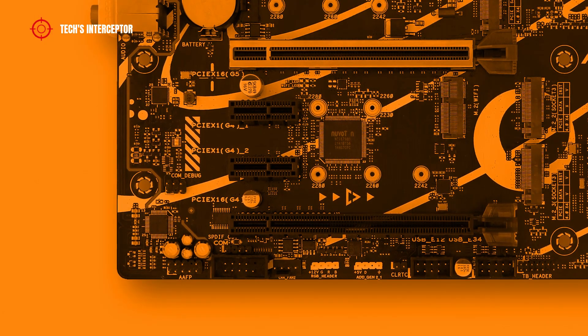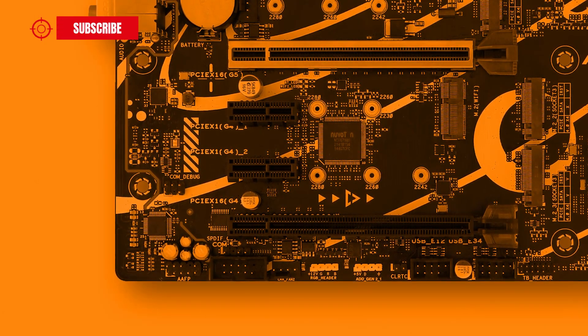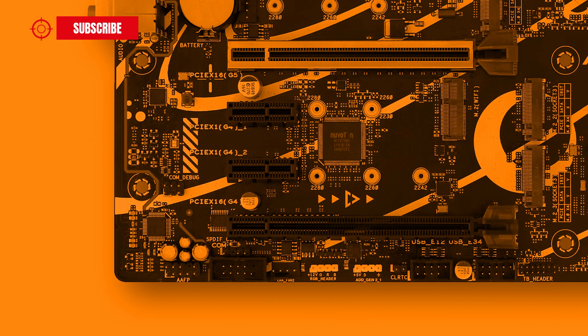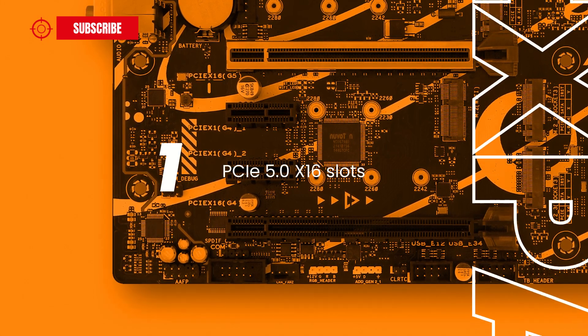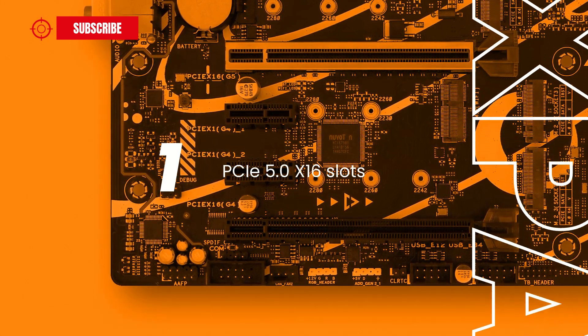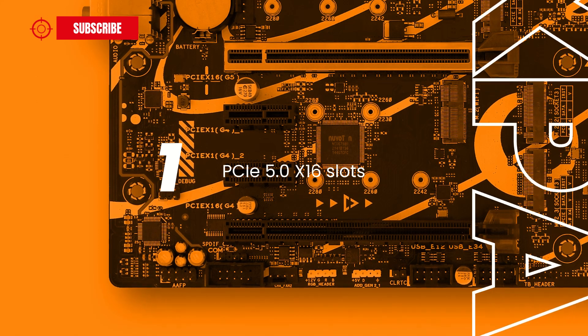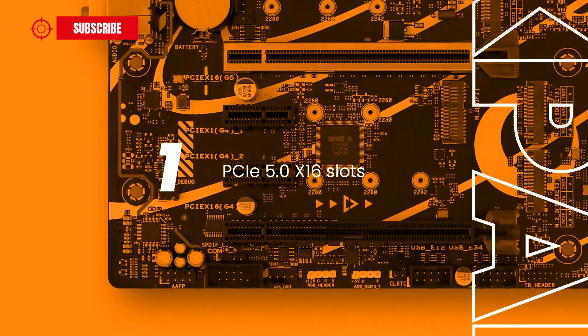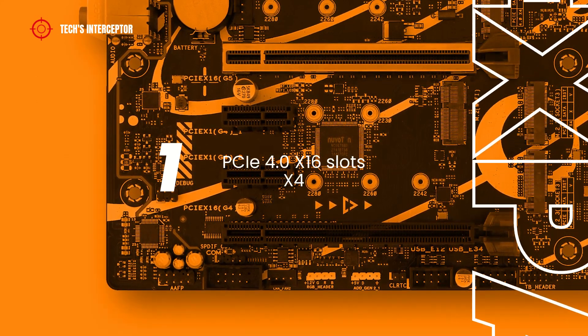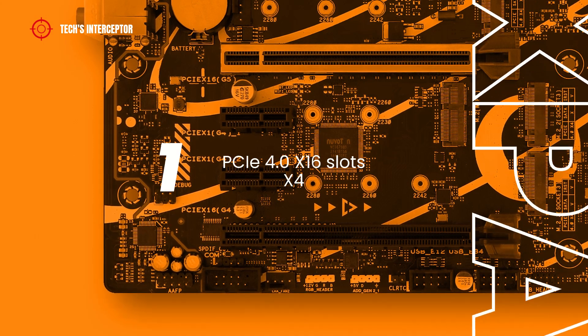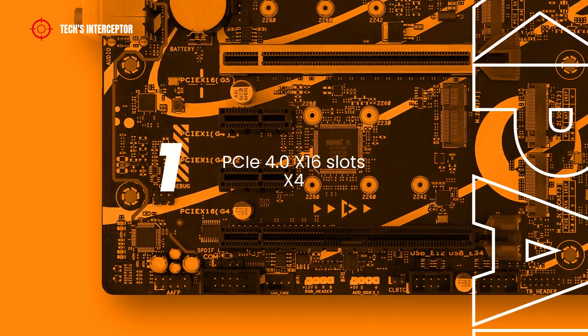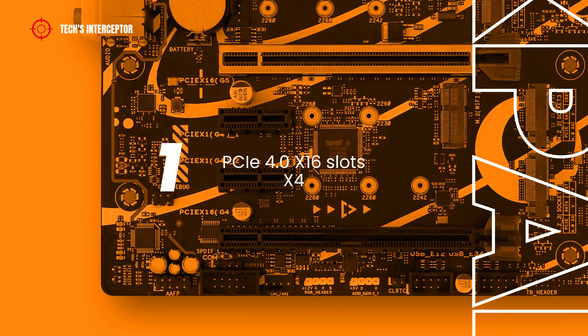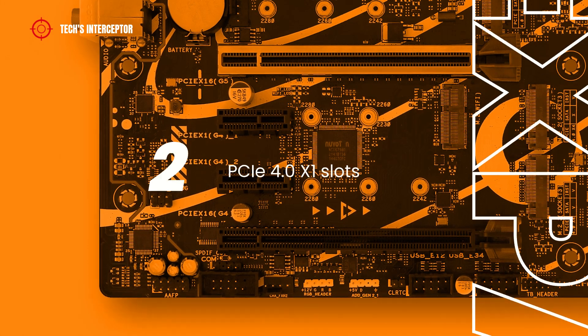As expansion slots, the ASUS Prime Z790 motherboard features one PCIe Express 5.0 x16 slot with SafeSlot Core Plus protection, one PCIe Express 4.0 x16 slot running at x4 mode, and two PCIe Express 4.0 x1 slots.